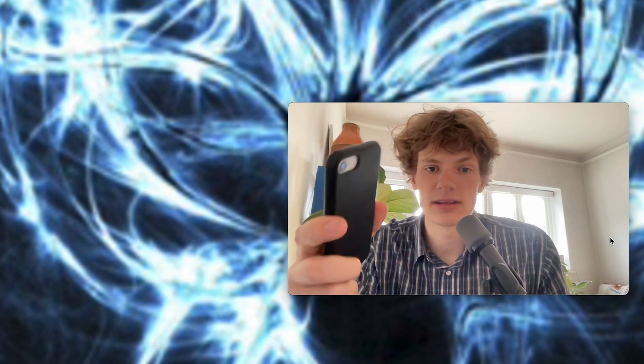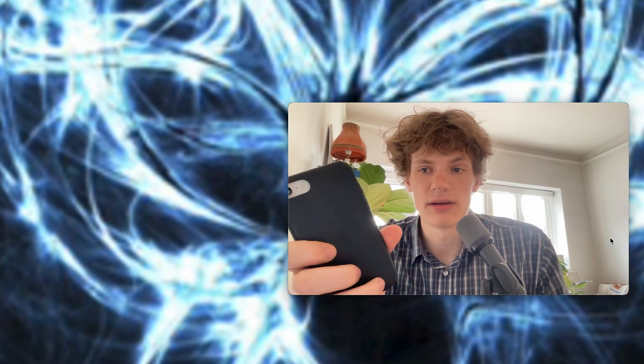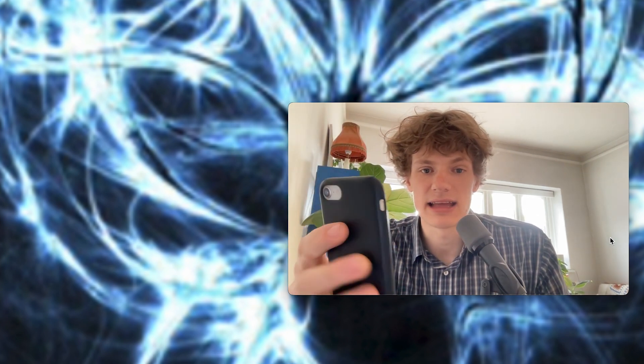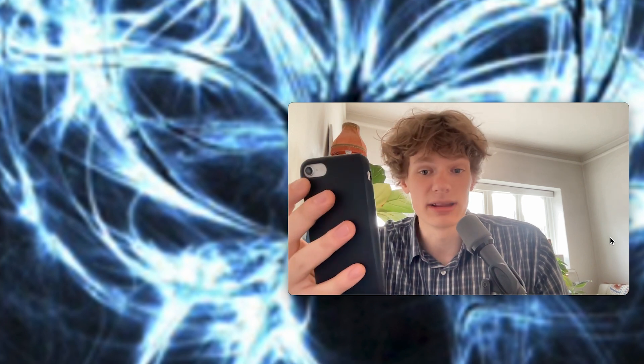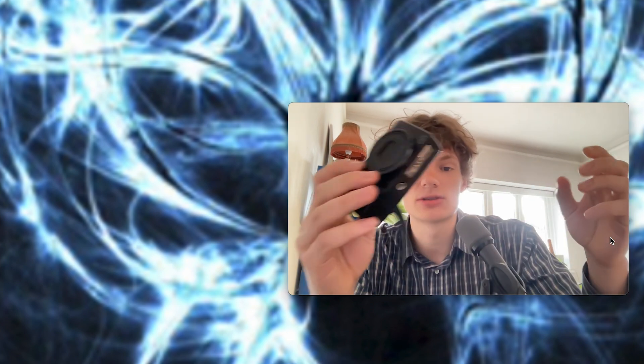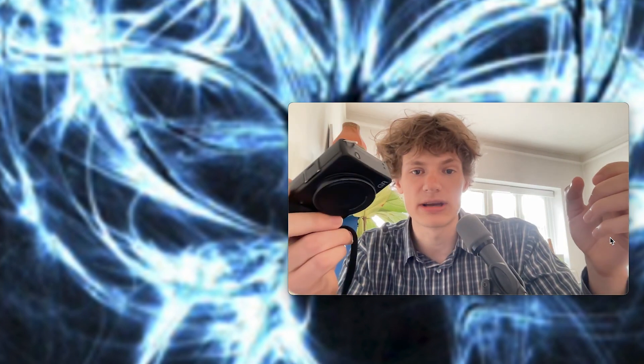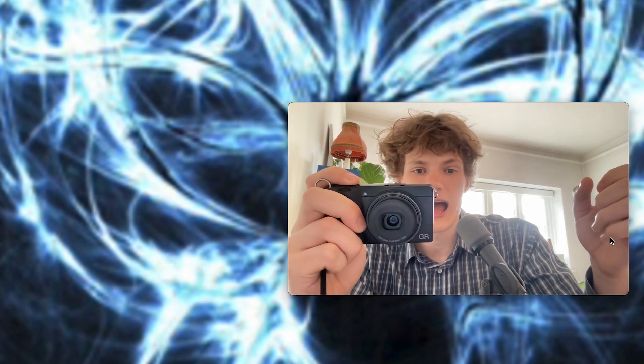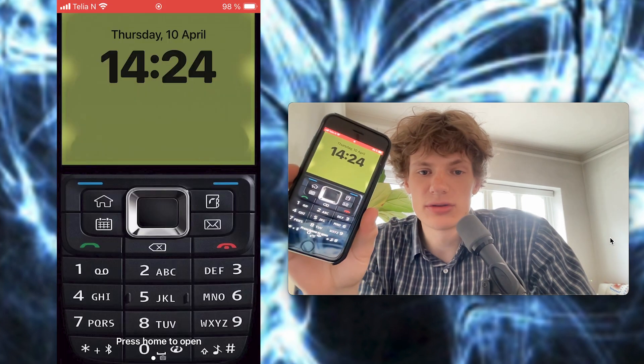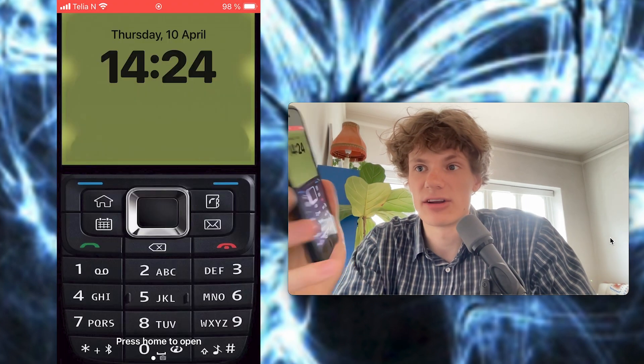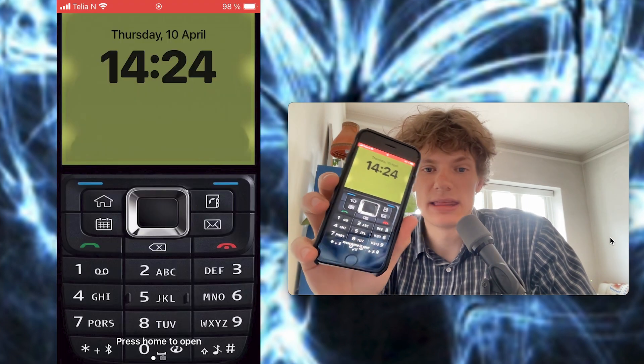One more thing to note about the iPhone SE is that it has a pretty poor camera, only one lens, and it's not very good. But you know what, I really like it because I carry an external camera always in my pocket. This is the Ricoh GR3, and I don't really use my phone as a camera. I think it's more fun to carry an external camera, so that's that.